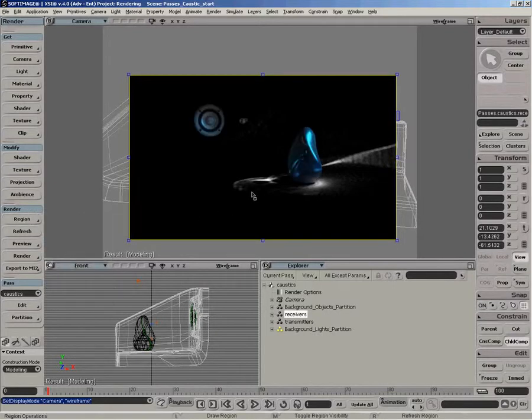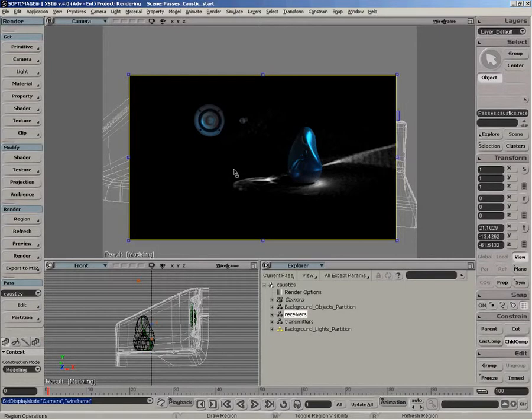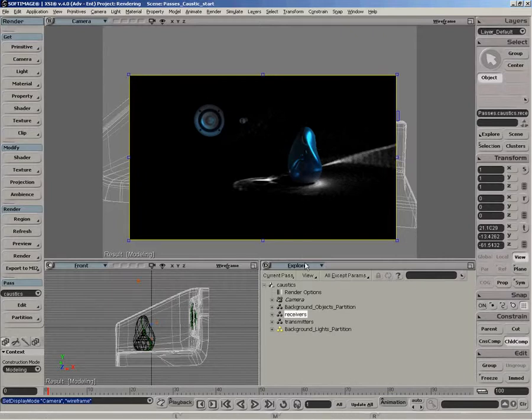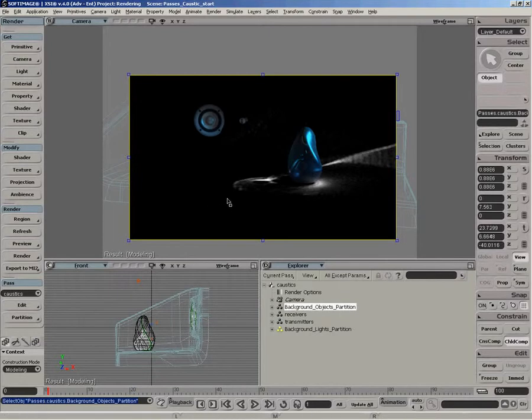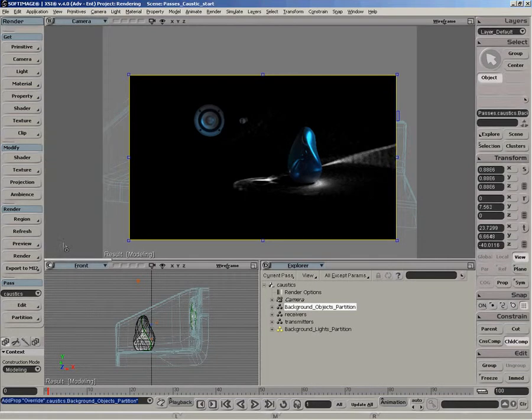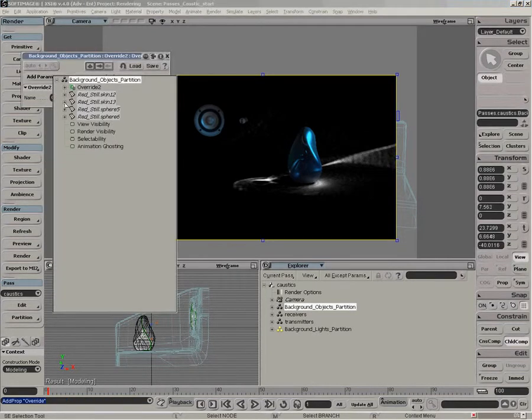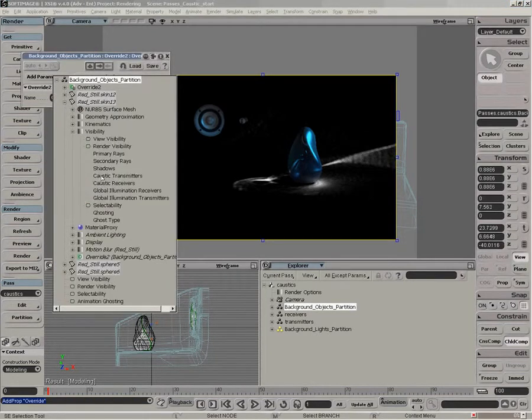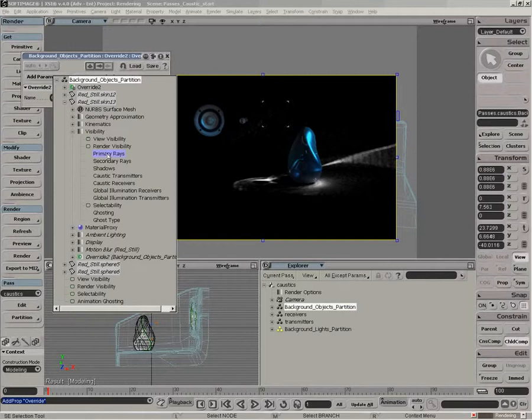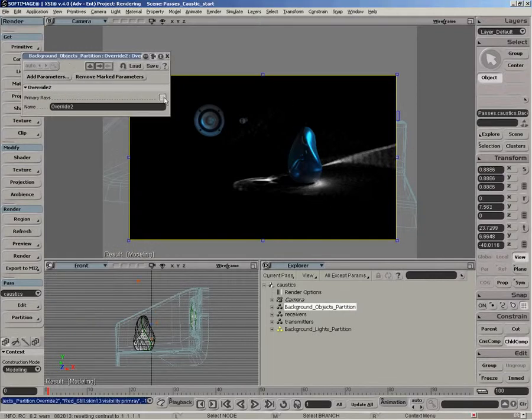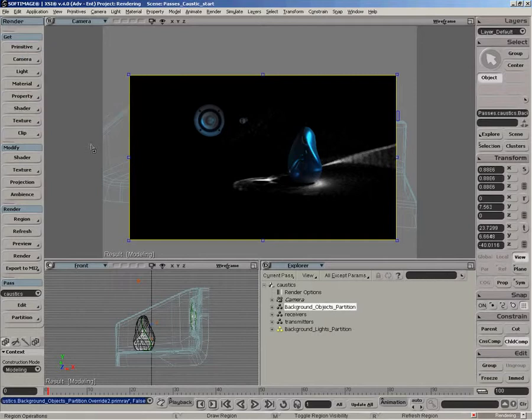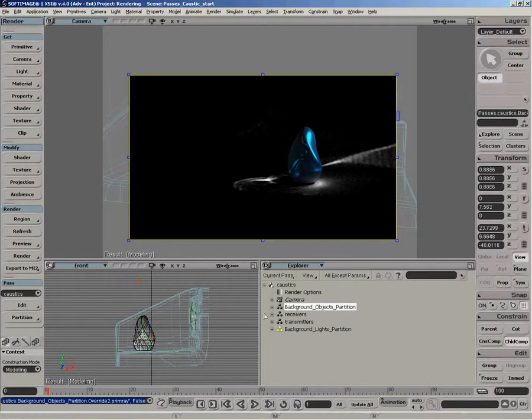So the last thing is we want to actually hide these objects for primary rays so they don't show up, either the speakers and the actual glass object. So let's select the background object partition. And to hide them for primary rays, we have to do this through an override. So get property override, add parameter. Under the visibility pset, you have the primary rays option. Mark that. And now we want to turn that off. It'll take a second to refresh. Now you can see we've eliminated all those other objects.